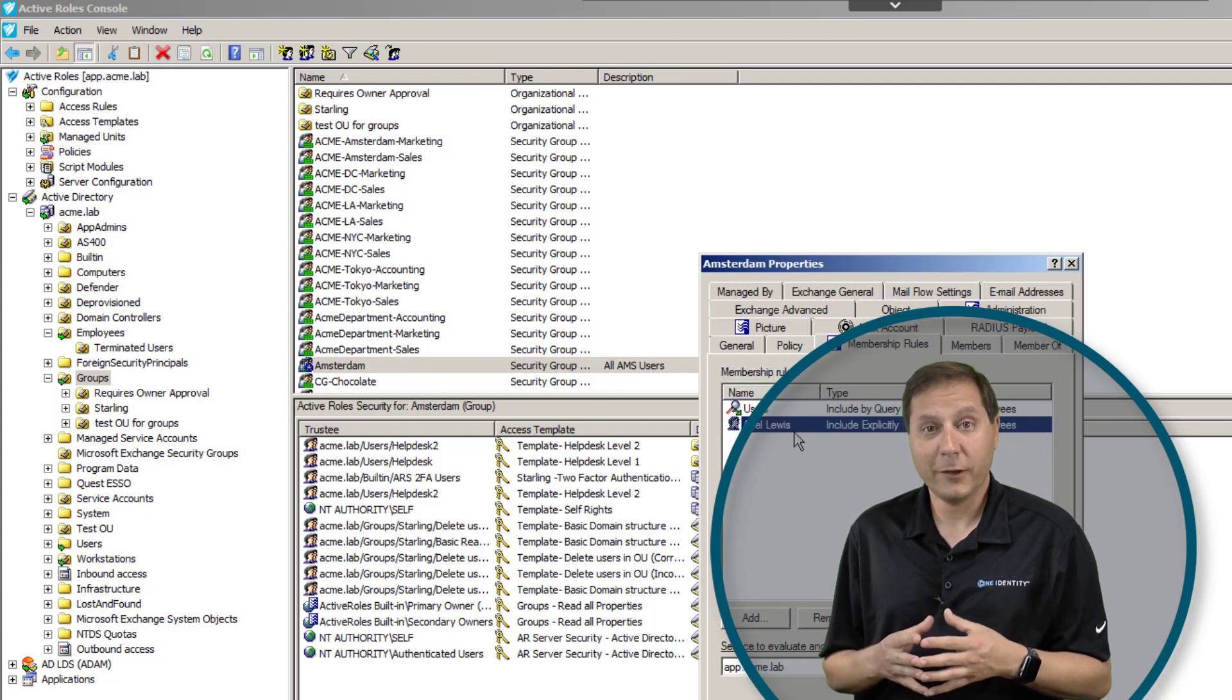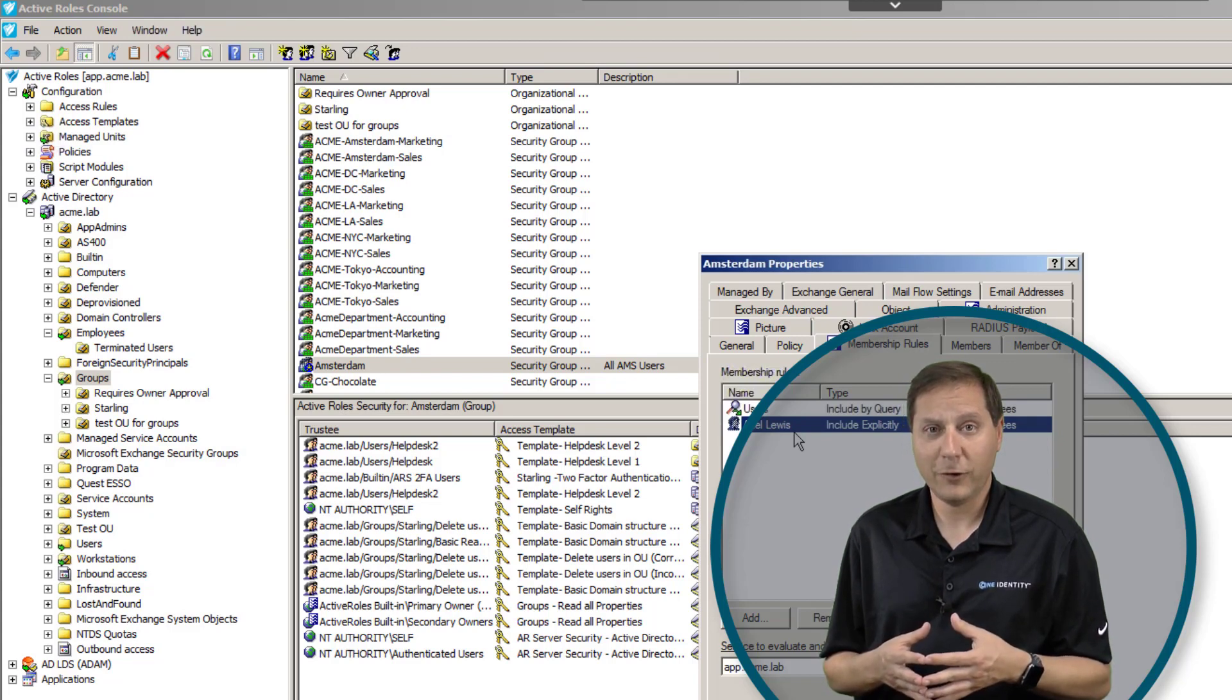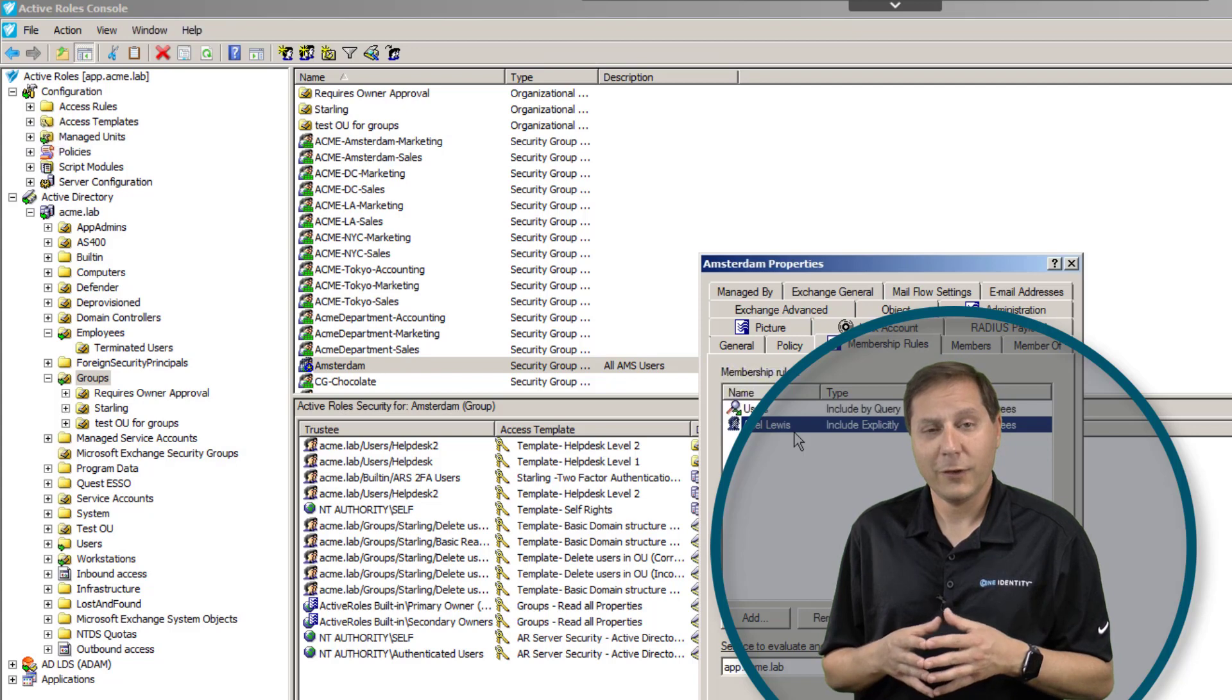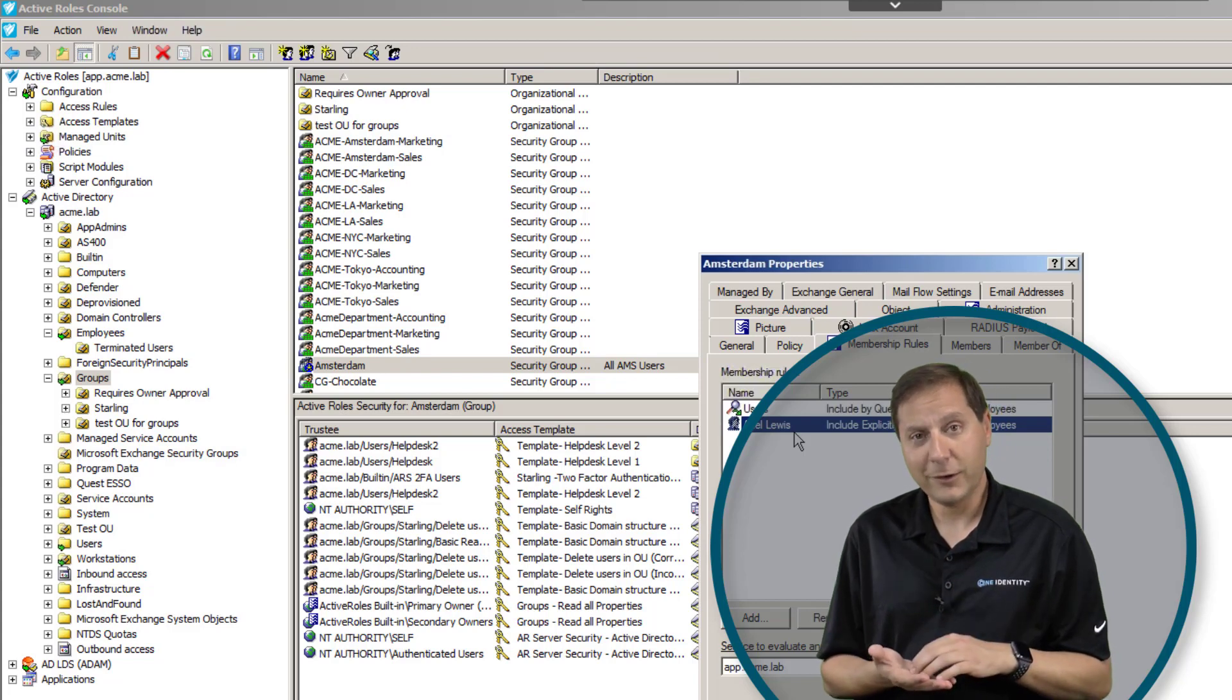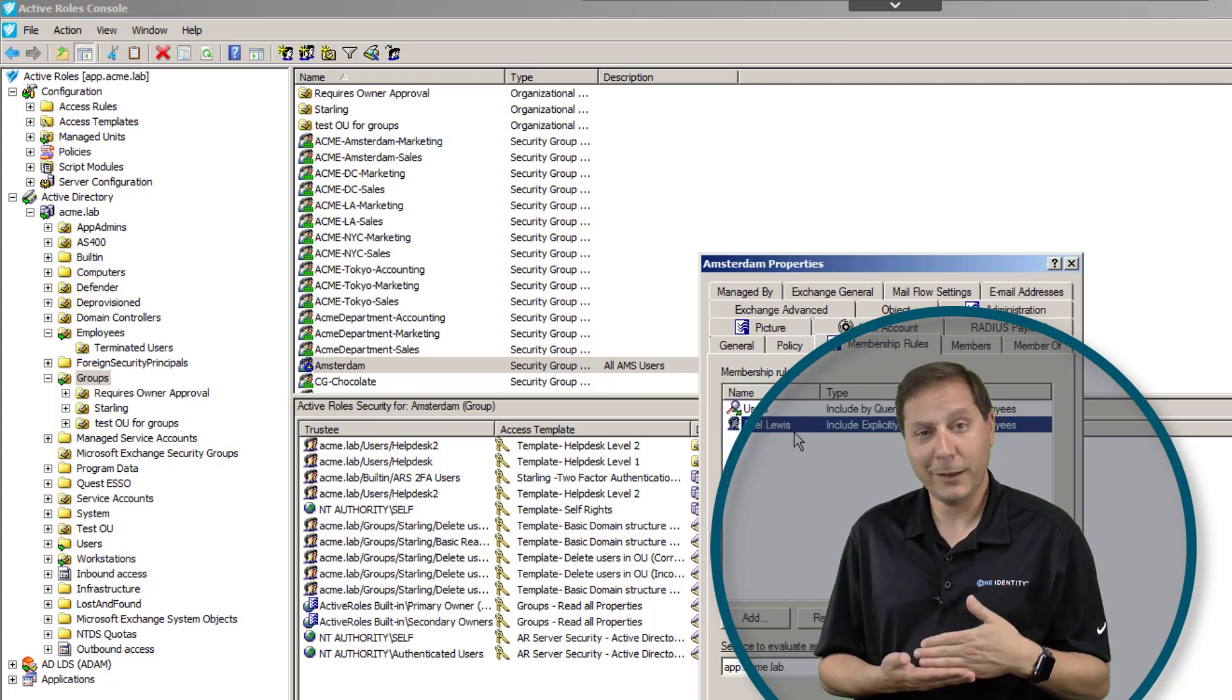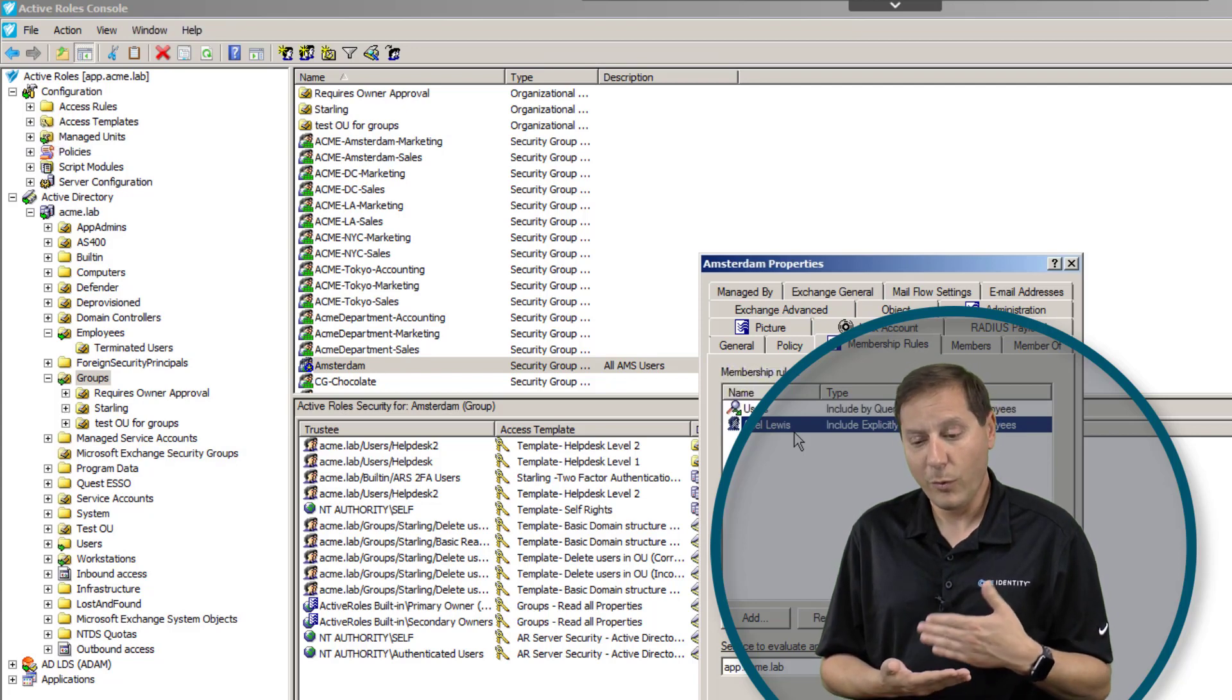One of the questions you might get from customers is, what is the difference between a dynamic group and the Microsoft Exchange automatic groups? The difference is this: theirs are very limited. It can be one criteria. It must be an Exchange distribution list. It cannot be a security group.